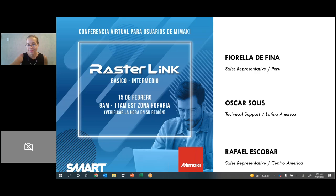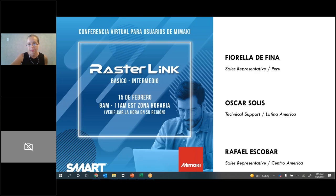This conference will now be recorded. Rafael, ¿tú empiezas? Sí, ¿me escuchan? Perfecto, claro.